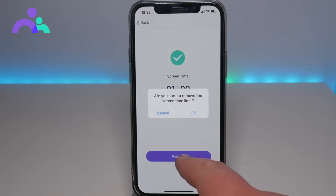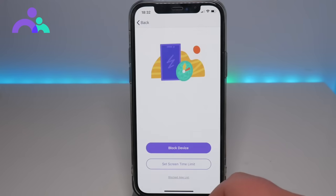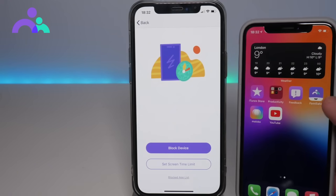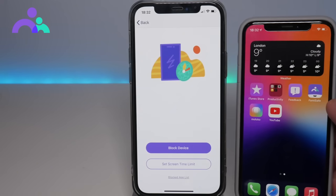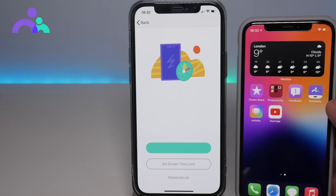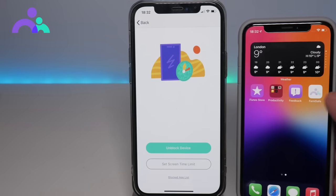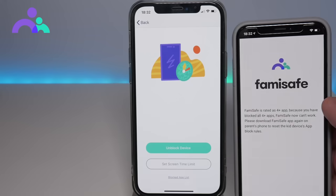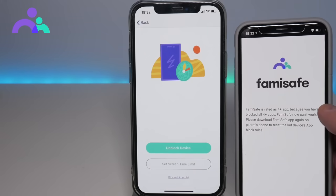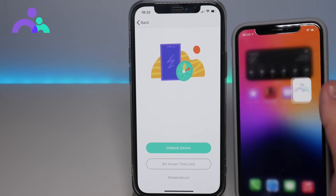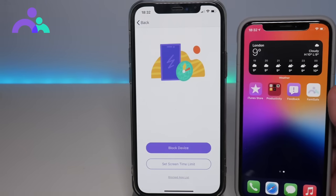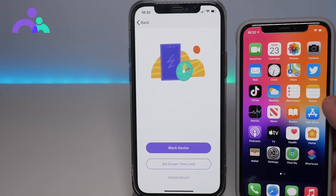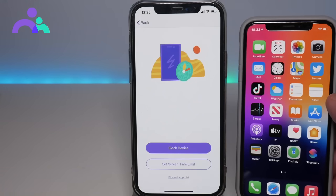Let me just stop that for a second and show you that in action. At the moment we have some applications here like YouTube and some other ones. When we click on block device, those will now disappear and you can see some of them will still be there but you're not able to access them. So you do have full control over the screen time and the ability to block it or set the screen time limits.